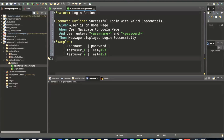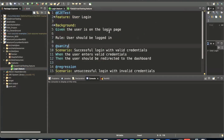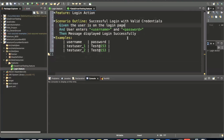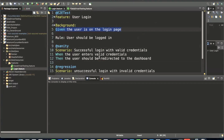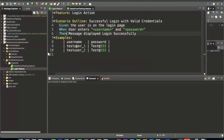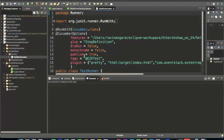Looking at the login feature, we have 'Given user is on login page', then 'user enters username and password', then 'user enters valid credentials', and 'user should be redirected to the dashboard page', and 'the message displays login successfully'. So using Given, When, and Then — this is the feature file we have created. Now we go to the test runner class.